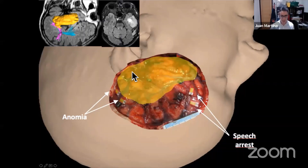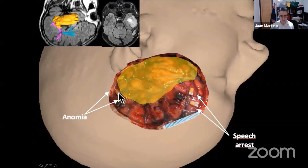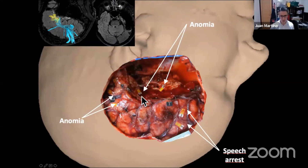Here is where we found the speech arrest area. Here is the tumor, here is the sylvian fissure. At the posterior margin, at the level of the cortex, we found areas of anomia during stimulation — at T1, at the superior temporal gyrus, and also at T2. After doing the resection subcortically, we also found at the posterior margin of the resection language responses, again related to the connections of the arcuate fasciculus.